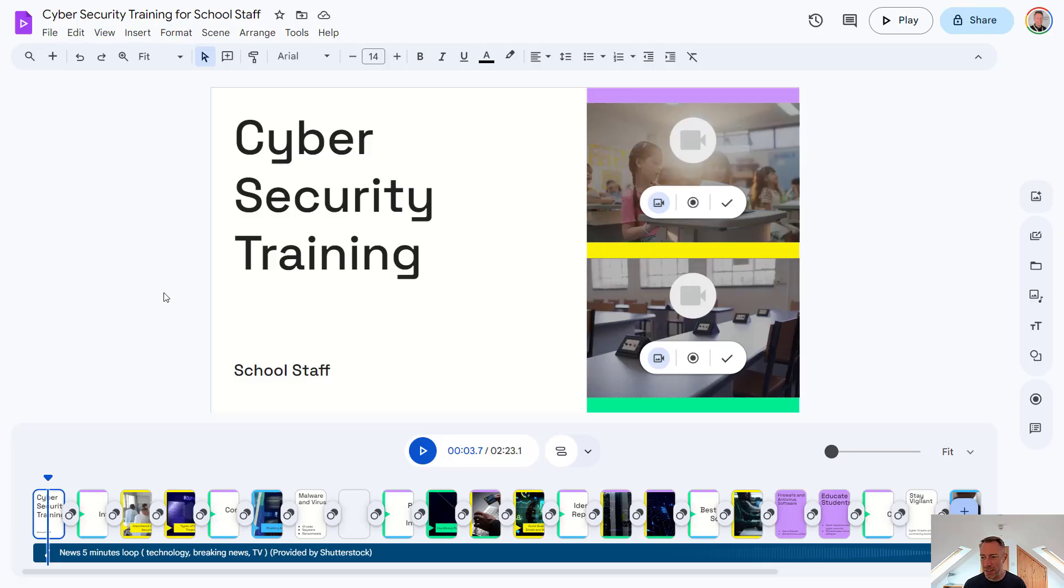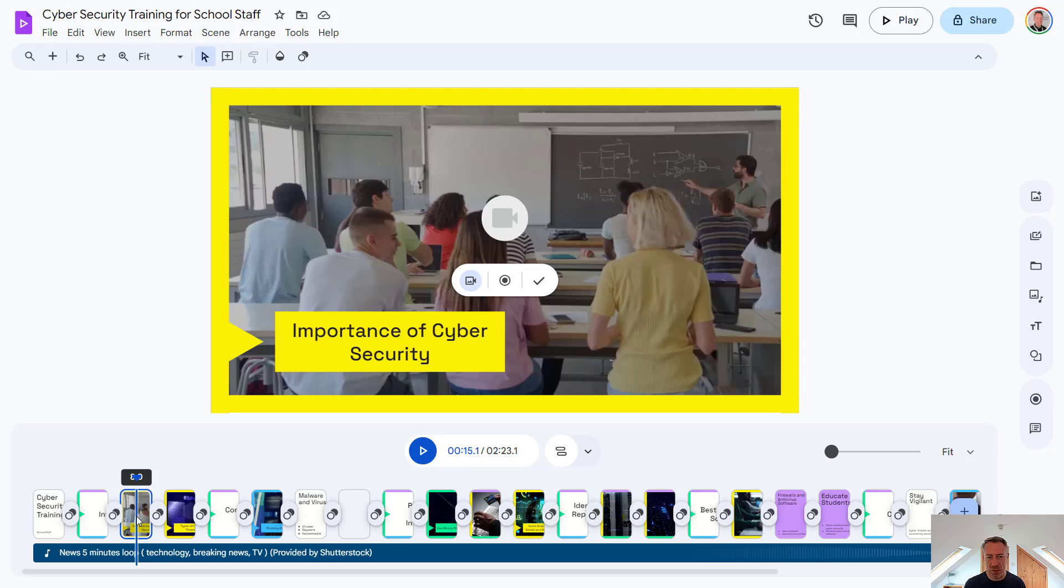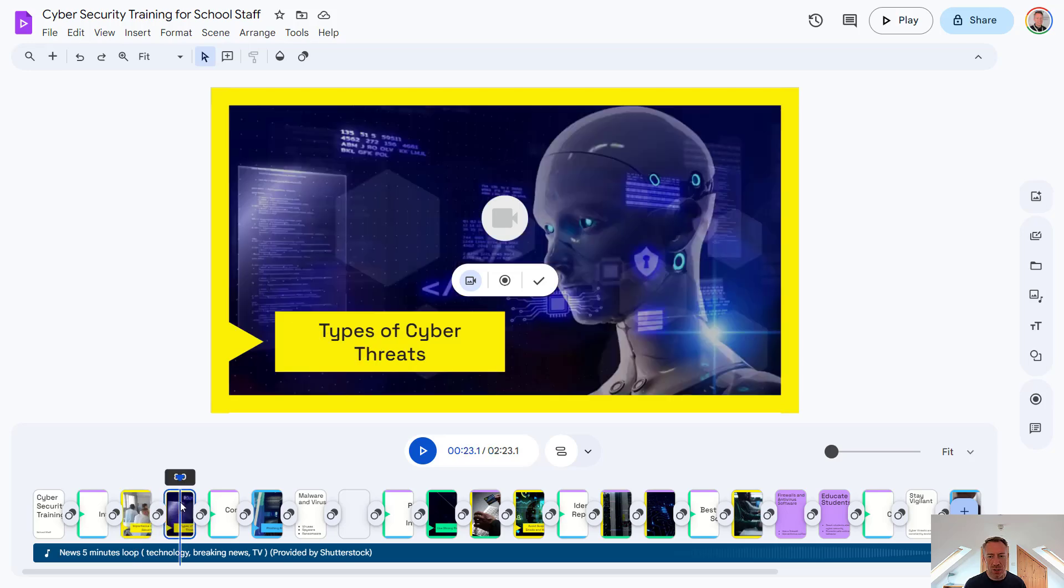So I think Google Vids and Gemini has actually done a pretty good job of pulling a video together here. So as you can see, as we go through this video, it's pulled in different stock footage for us. Now we can adjust this footage as well.